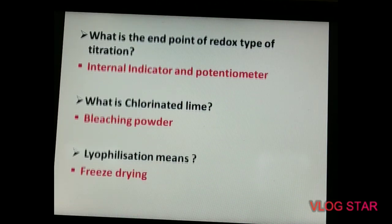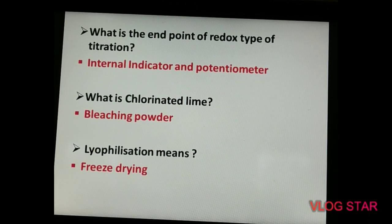What is the endpoint of a redox type of titration? We can determine the endpoint by using a potentiometer or an internal indicator.